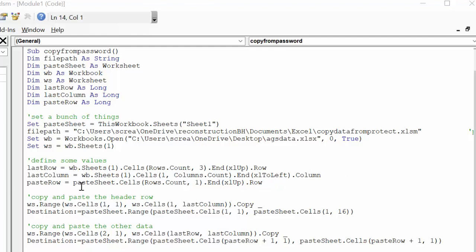Paste row equals paste sheet, which we've declared is this sheet, cells row count 1 end up row. So we're going to the bottom of the sheet that we're in. Okay, so now we copy and paste.